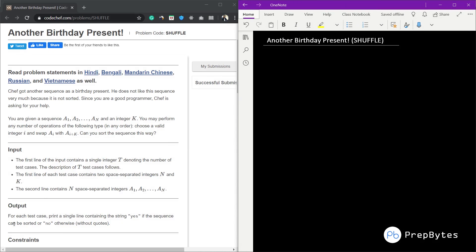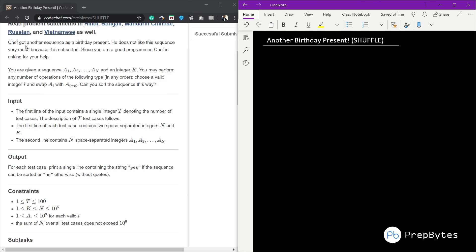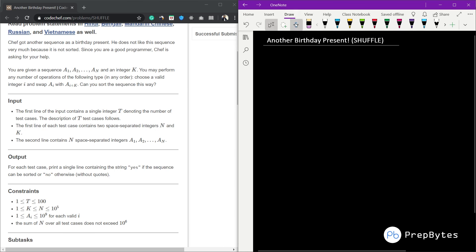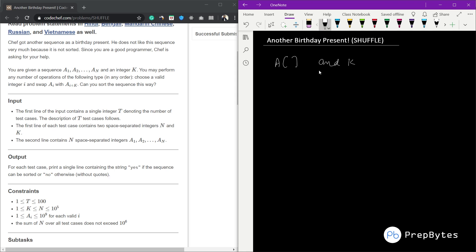Welcome. In this video we are going to look at another birthday present question from the April 2020 lunchtime contest. The question says Chef got a sequence as a birthday present and doesn't like it because it's not sorted. Chef is asking for help. We are given a sequence a1, a2, ... an and an integer k. We may perform the following operation: choose a valid i and swap a[i] and a[i+k].